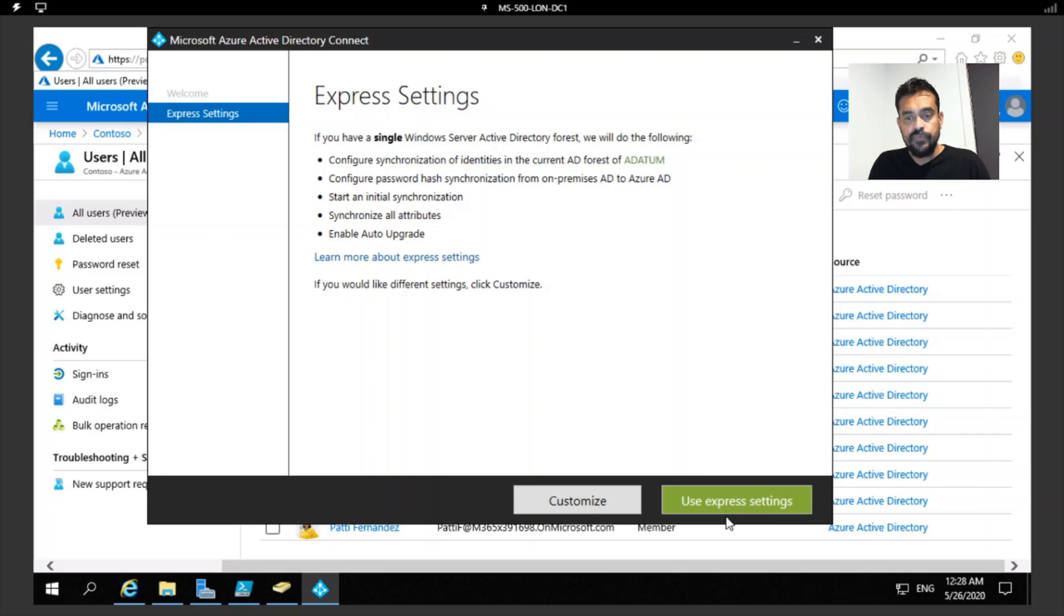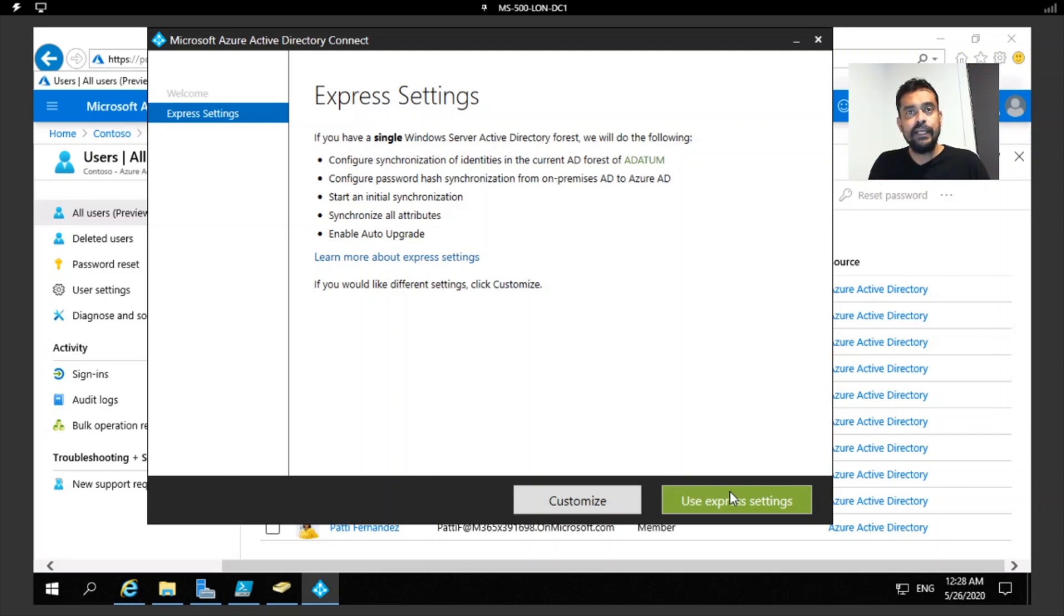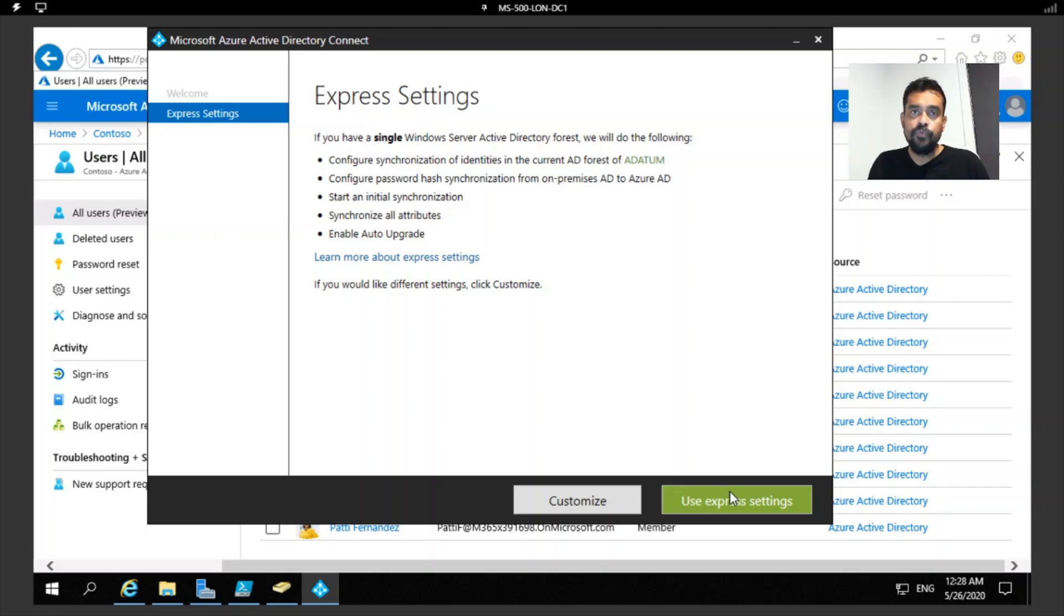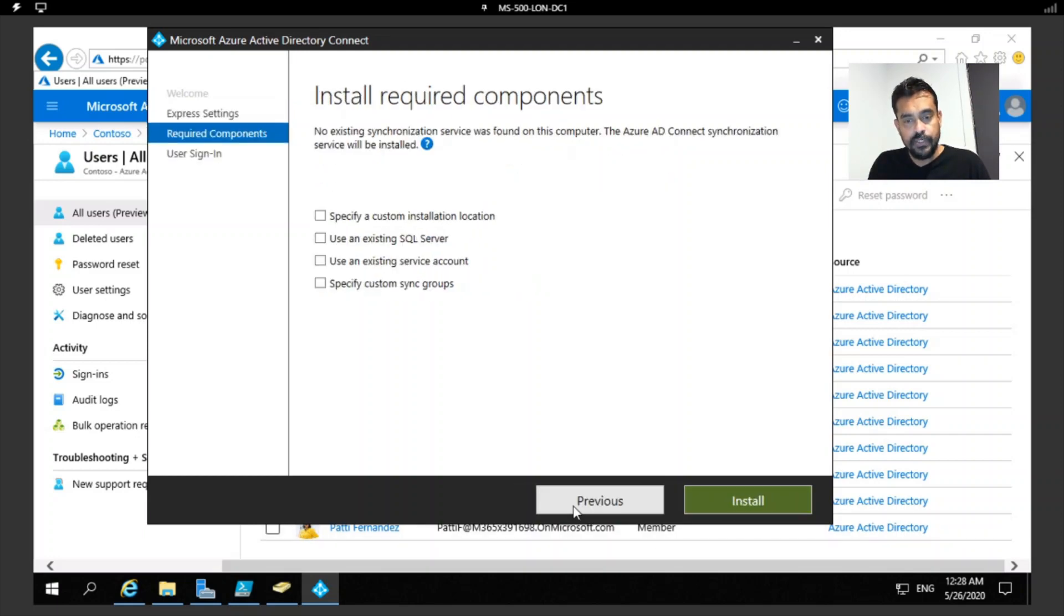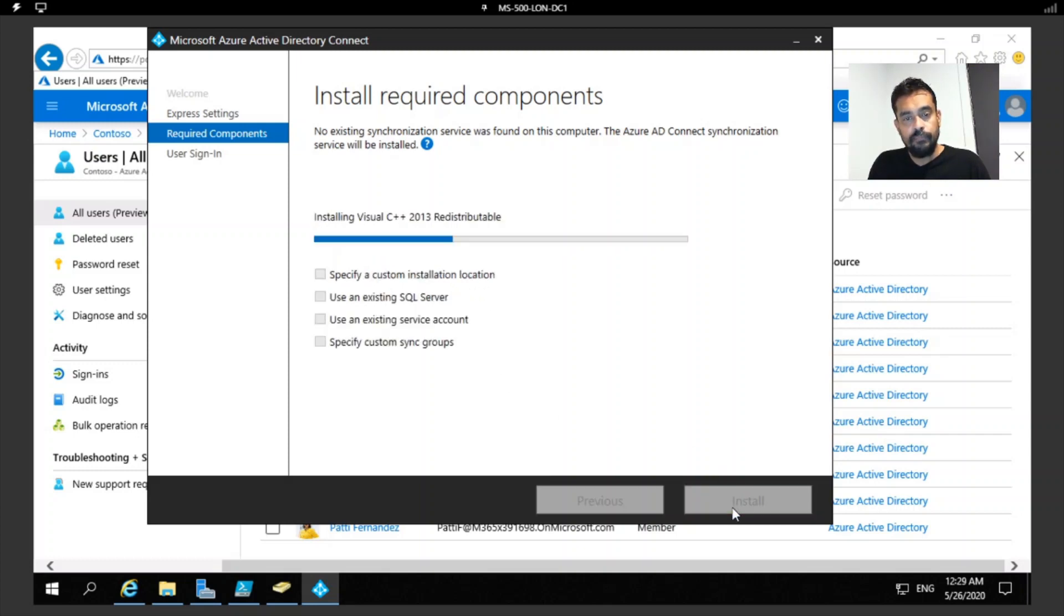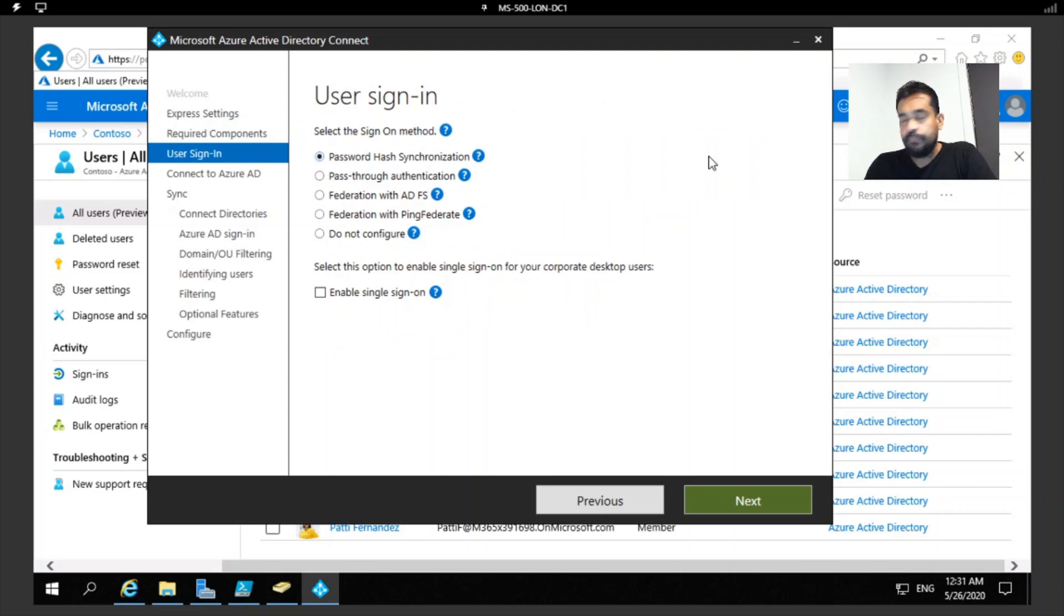I'm going to agree and continue. There are two options that I have: one is Use Express Settings, the other one is Customize. If you select Use Express Settings, it will take you through very basic configuration. For example, you wouldn't get a chance to change the location of installation or authentication settings. In that case, I'm going to use the Customize option. I'm not going to change the location, I'm not going to use existing SQL Server, and I'm not going to use an existing account. I'm going to press Next and it would install required services.